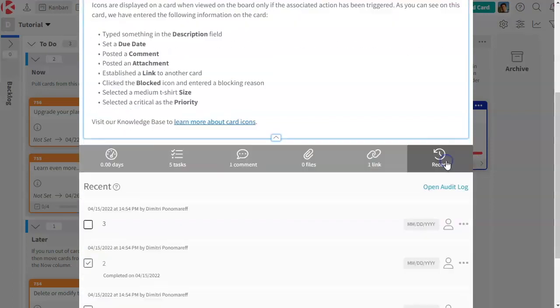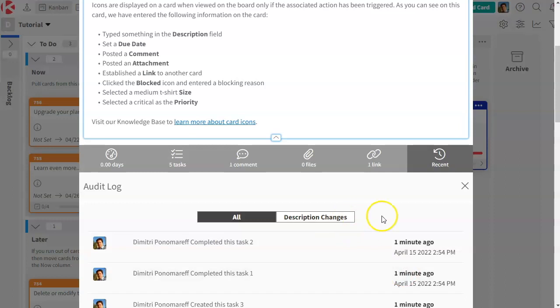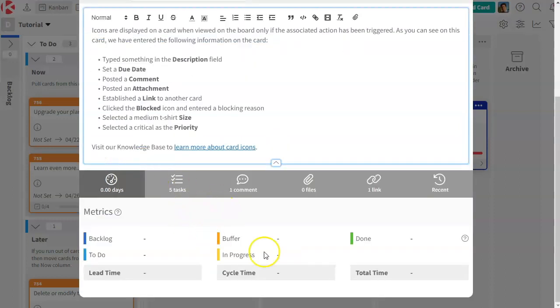A full history with audit logs so that you know exactly what happened on your cards. And lastly, some metrics. Here it's blank just because I'm on a demo, but each time a card moves between one of these column states, the time is tracked and you will be able to leverage this in the metrics.